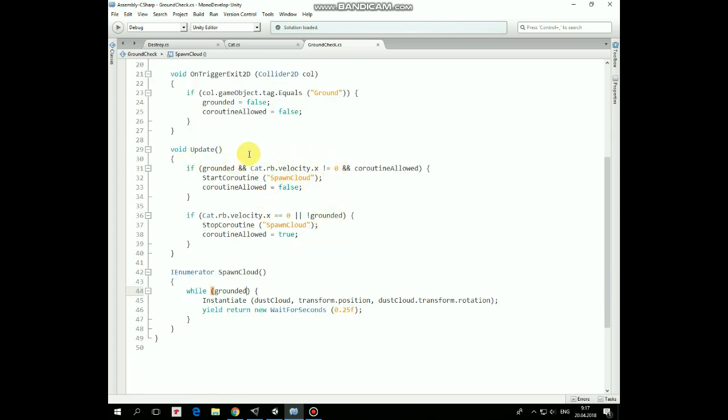What do we do in update method? If cat is grounded, and cat's rigidbody x velocity is not equal to zero, which means that cat is moving, and if coroutine is allowed, then spawn cloud coroutine is started, and coroutine-allowed is set to false, in order not to start new coroutine while one is running.